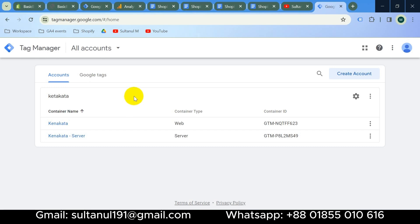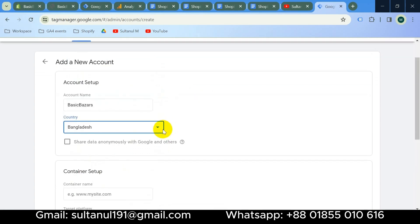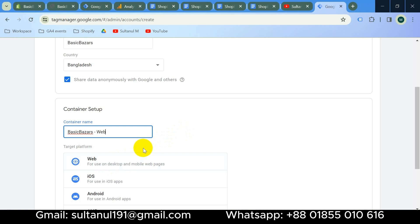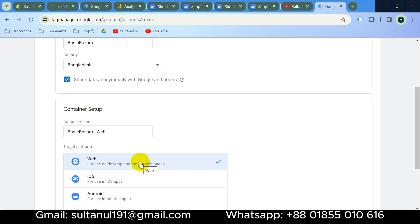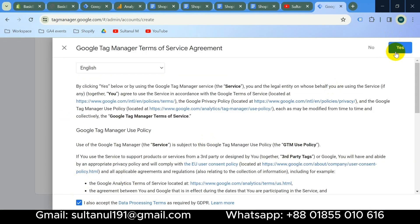Since I already have a GTM account with this Gmail, it's showing me the existing interface. If you don't have an account, it will show a different interface — click 'Create account' and give your account a name according to your website. Select your country, optionally check sharing settings, then give your container a name. Choose 'Web' as the platform since this container is for tracking a website, then click 'Create'.